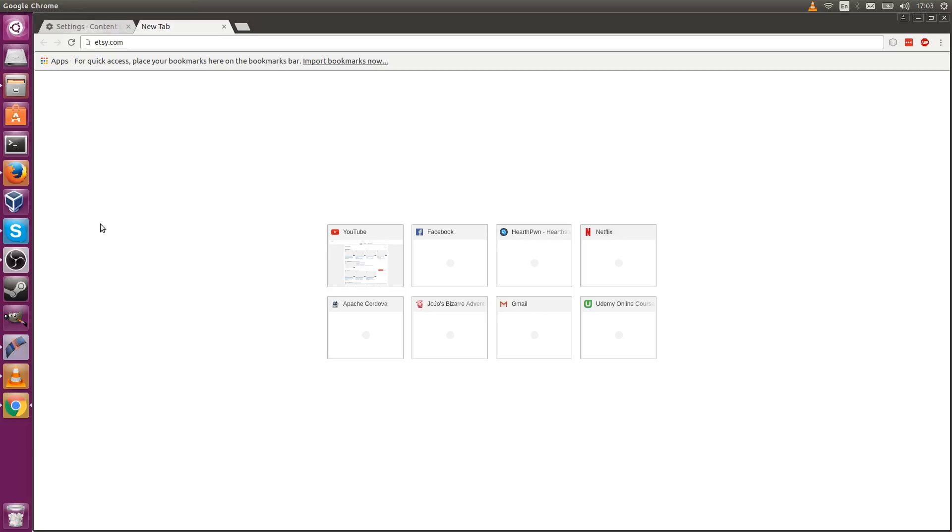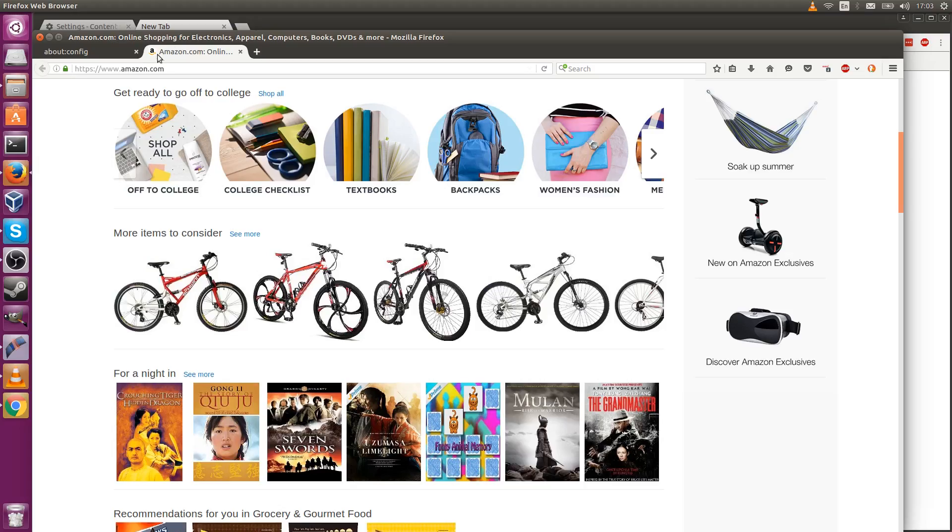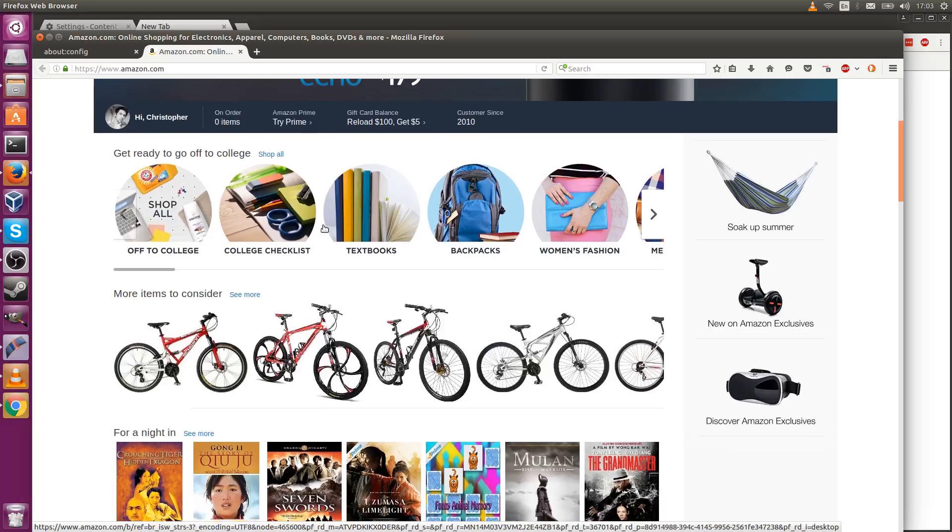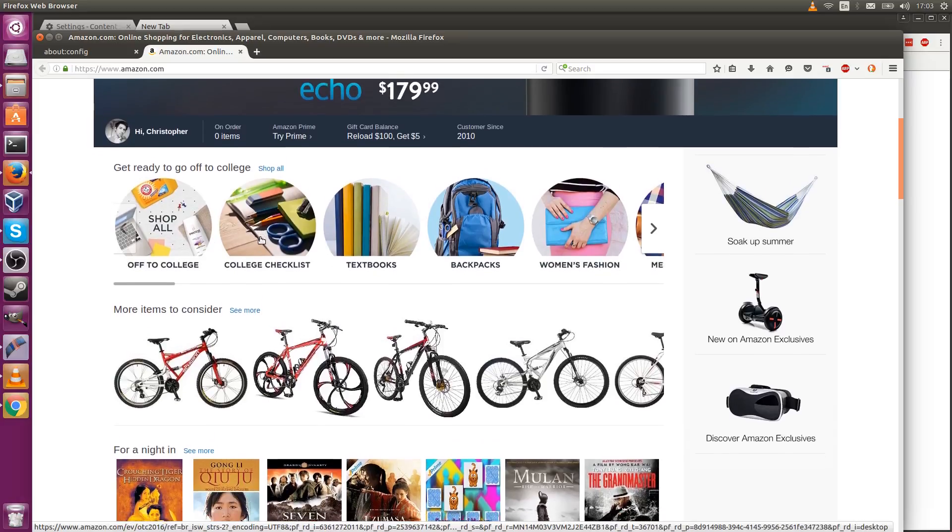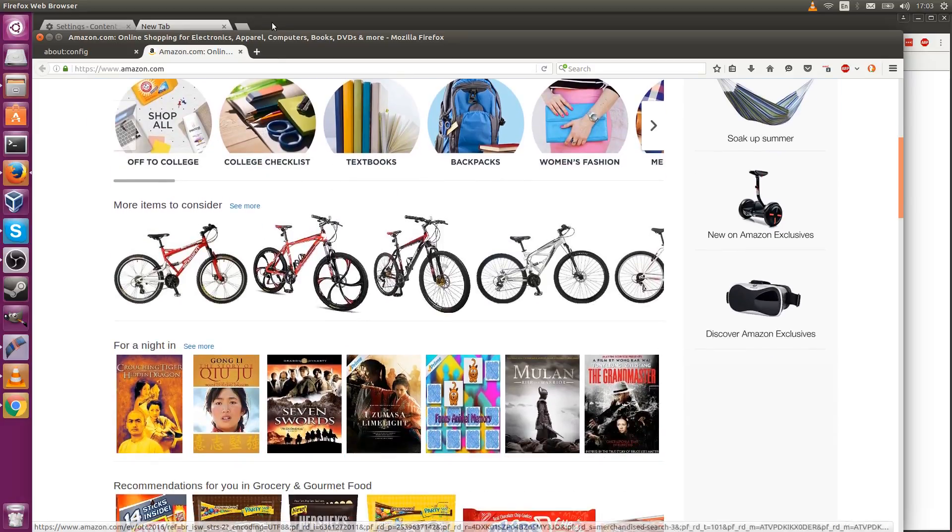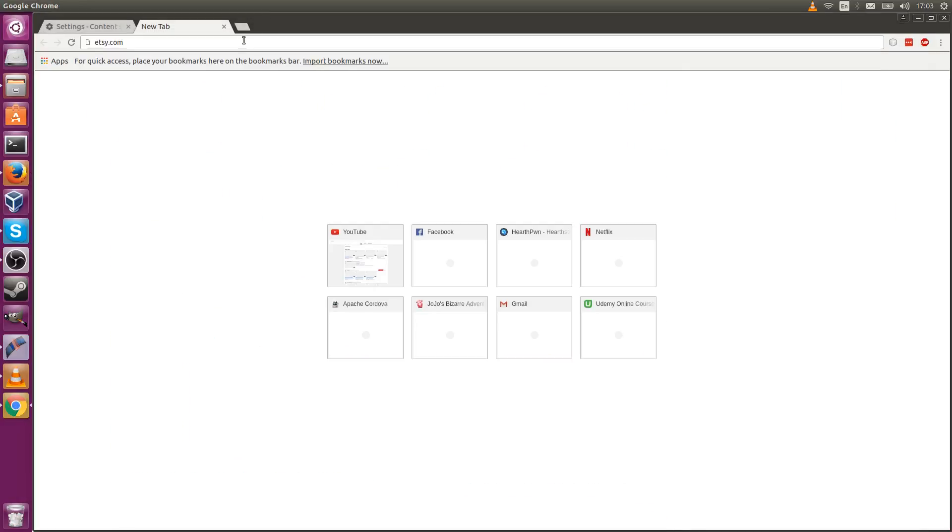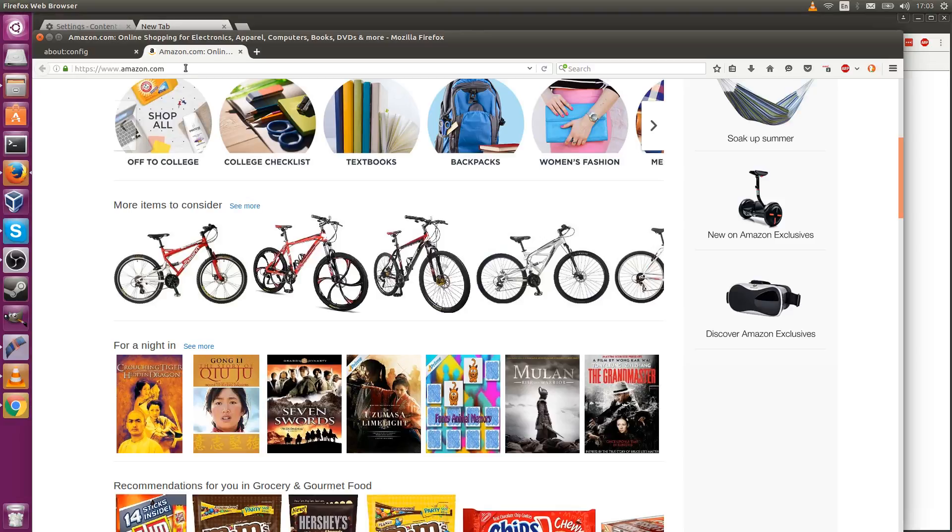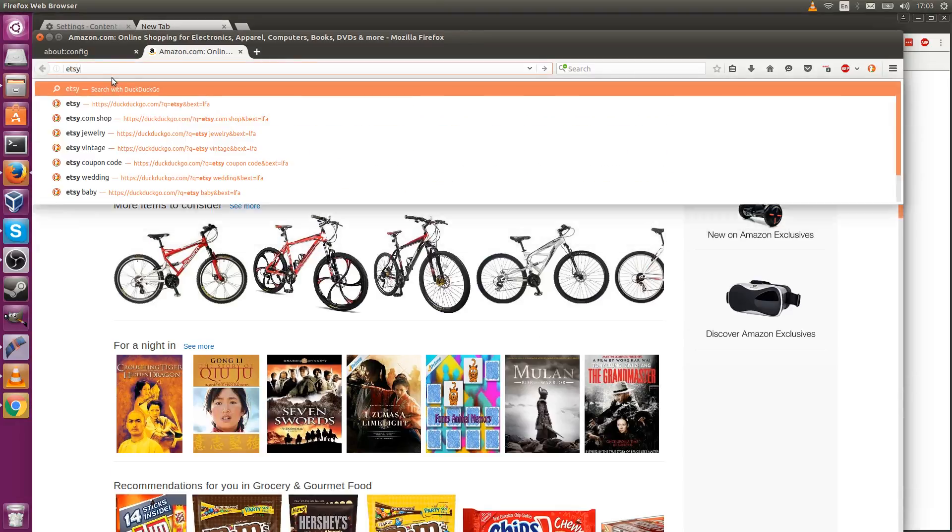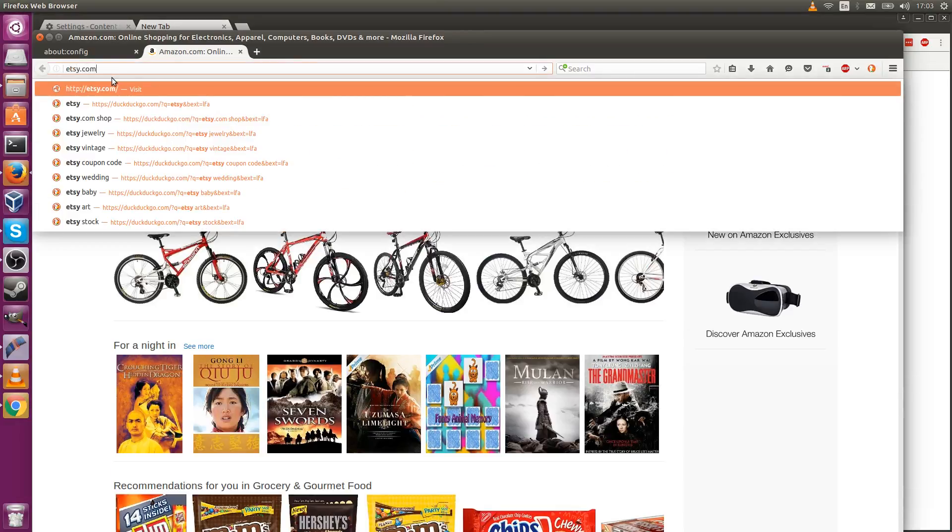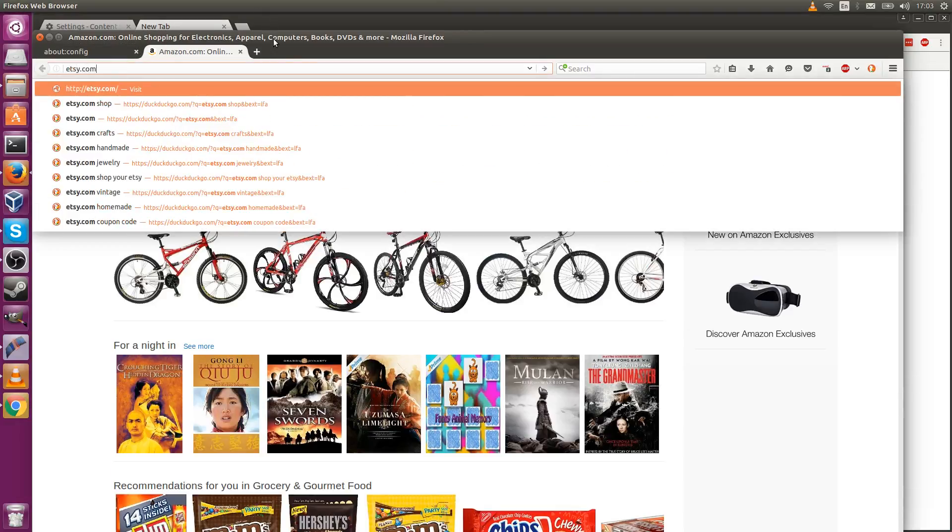Right now in Chrome I have images disabled and in Firefox I have images enabled, as you can see here by having Amazon loaded up. What we'll do is go to a test website—we'll do etsy.com—and see how the page performance compares.